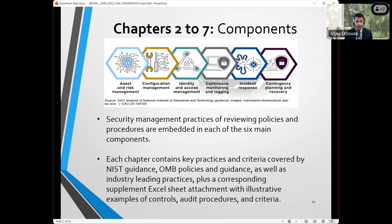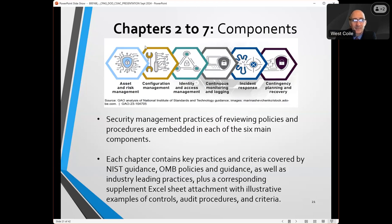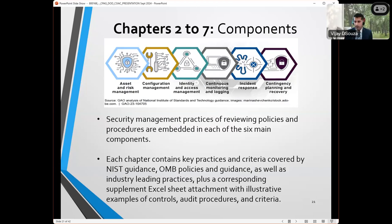Let's get into the more technical part. The domain areas covered are: asset and risk management, configuration management, identity and access management, continuous monitoring and logging, incident response, and contingency planning and recovery. We don't have security management broken out as a separate area — we decided for this document to integrate it in. So you'll see for each of these domain areas, there's a step related to security management and policies and procedures. The CPAG is based on version 1.1 of the NIST Cybersecurity Framework, and we know that now that version 2.0 is out, we'll have to update this.